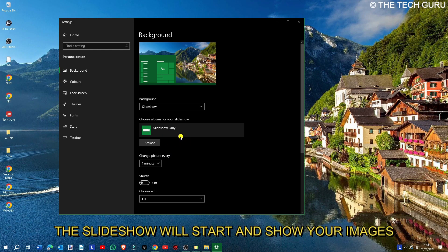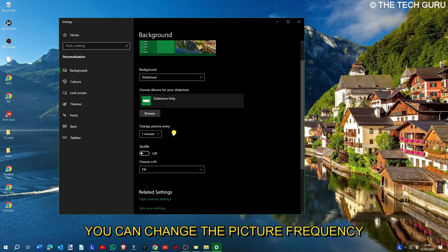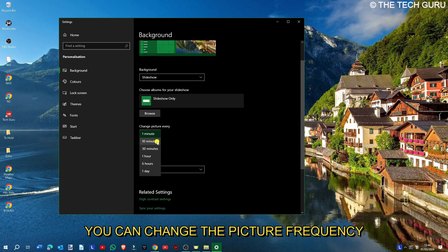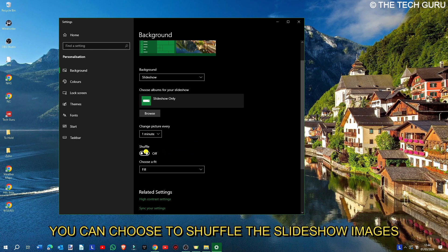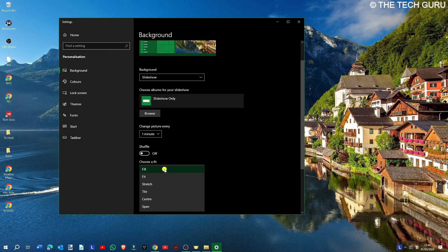According to what pictures are in there, you can change a picture every minute, ten minutes, thirty minutes, etc.—whatever you want. You can even choose to shuffle them, and again you can choose what fit you require.